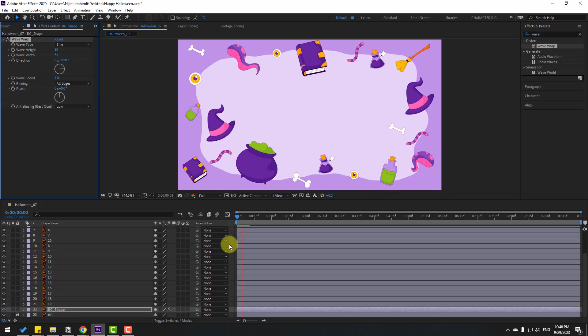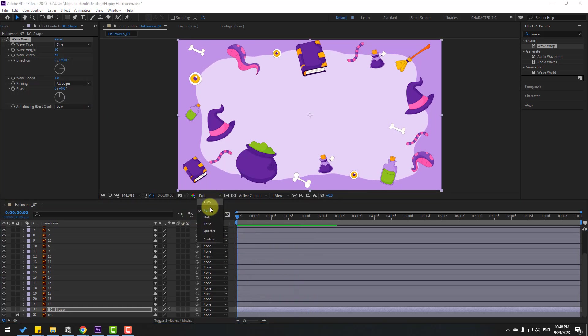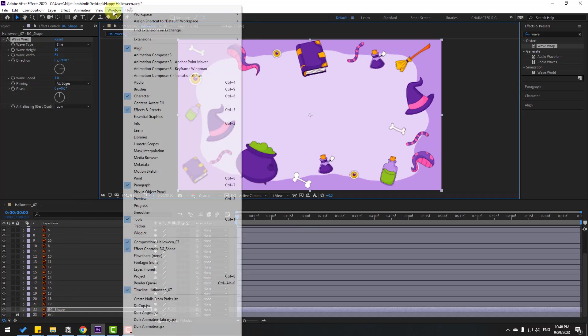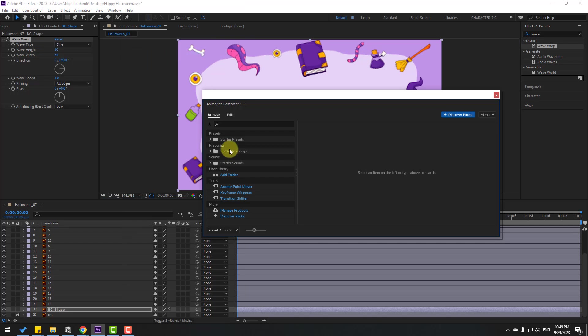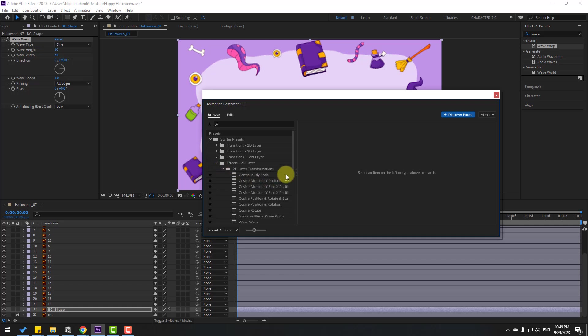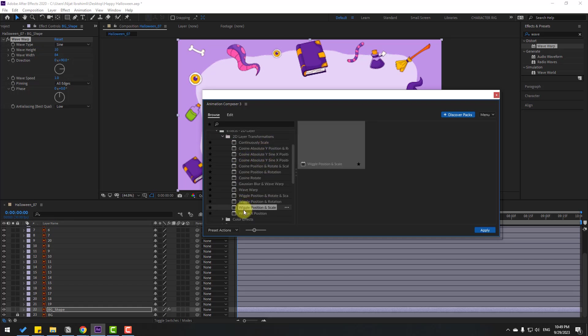Let's change quality to Quarter and go to Window, open Animation Presets. Open the Starter Preset folder and apply effects to the layer. I want to use this animation.